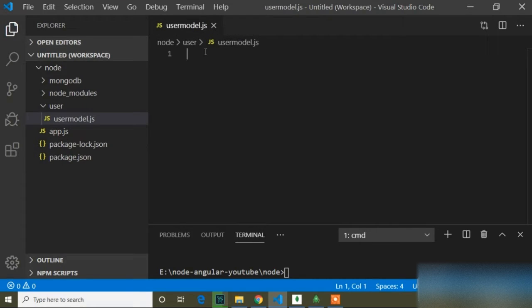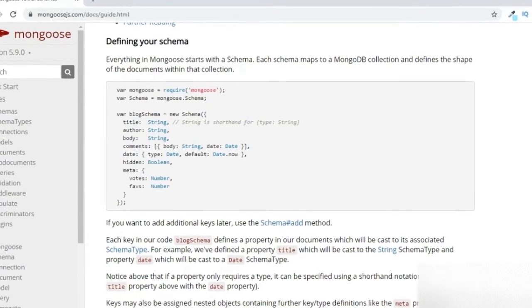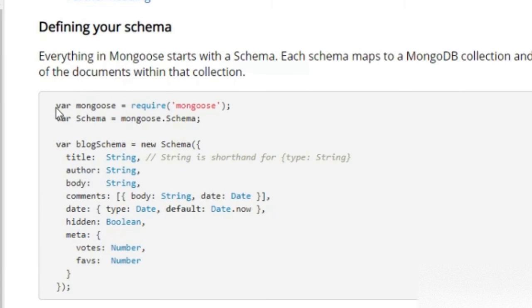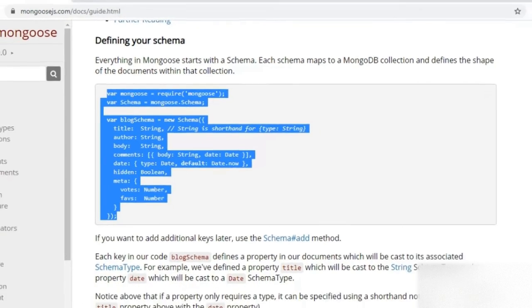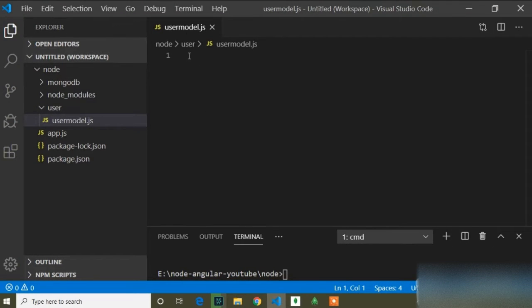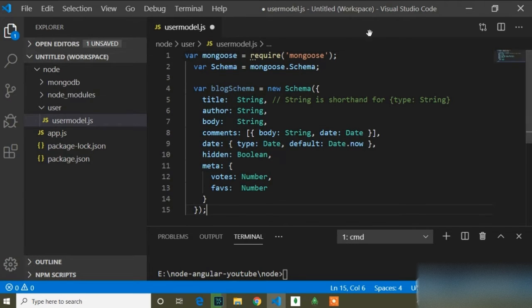To create a schema, you can search 'Mongoose schema' and find the official Mongoose site. You can copy the schema code from there. I will copy that code — this is the schema structure.